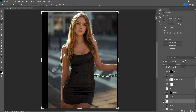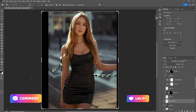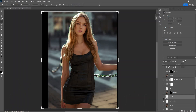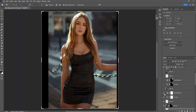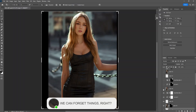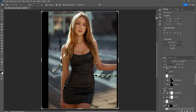I also darkened the background area and removed some elements. If you want me to show you how to remove things from the background, please comment down below and I'll do that in the next video. I removed the background element and blurred it out to make things cleaner.